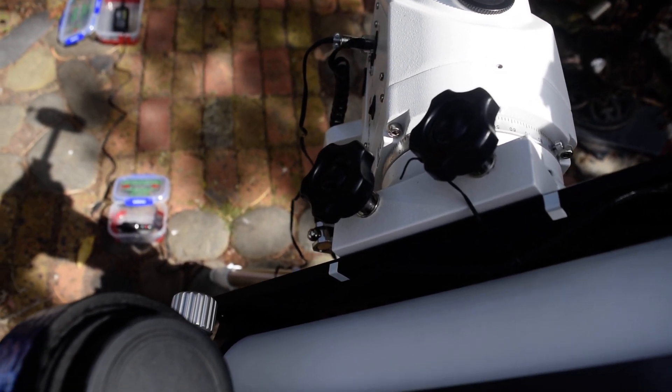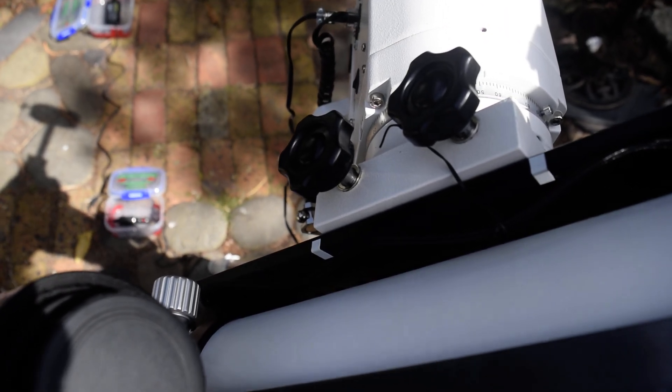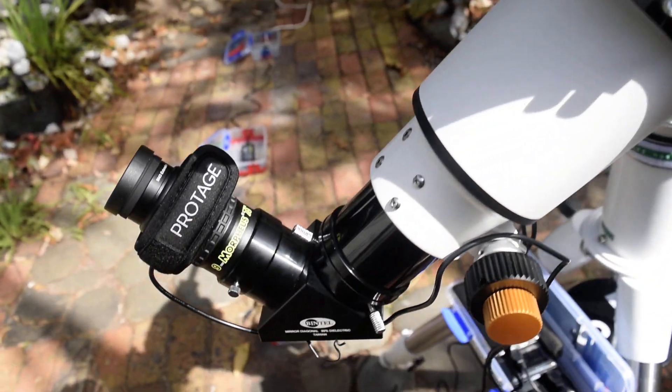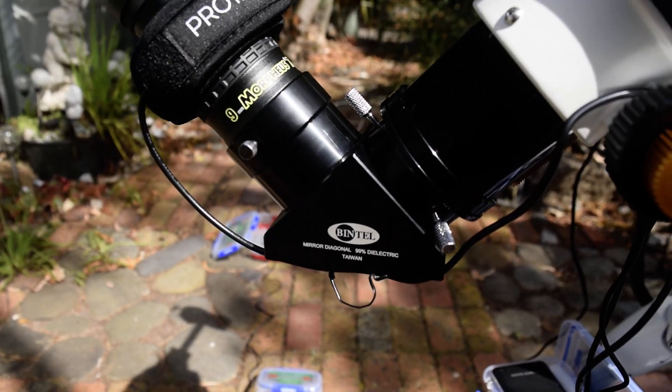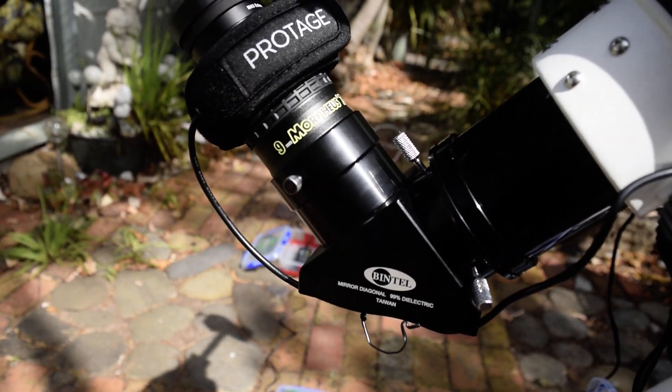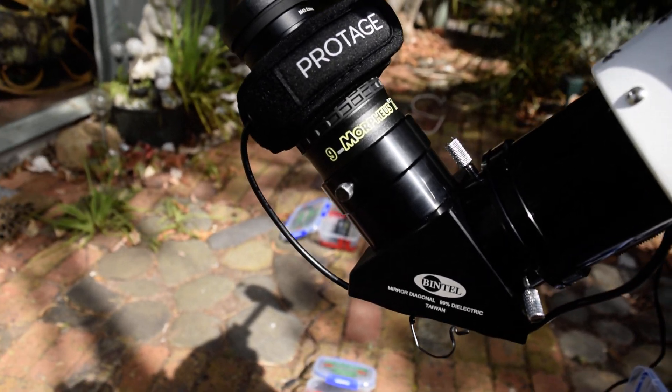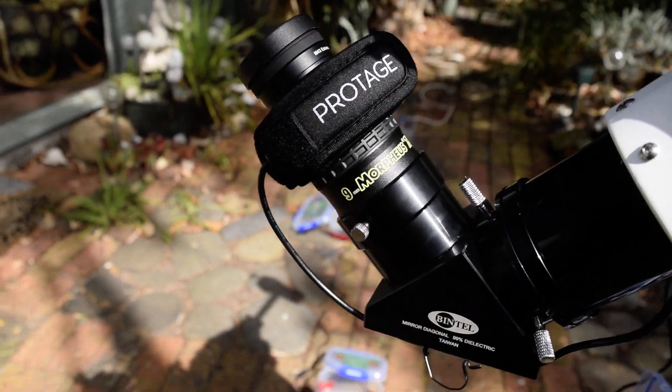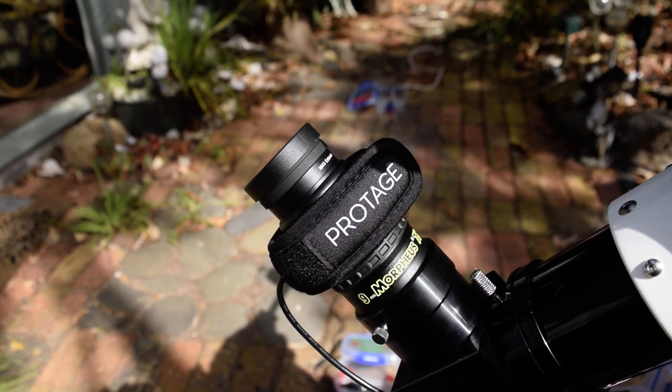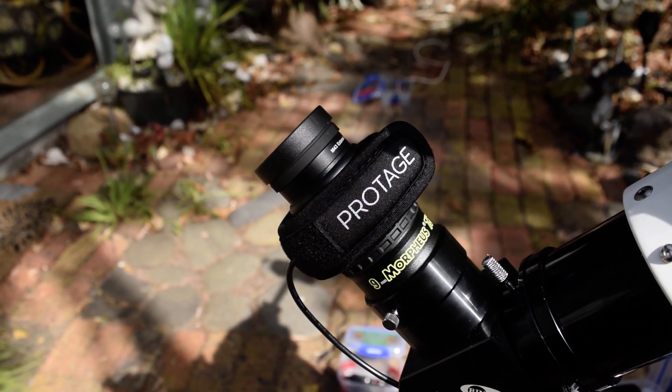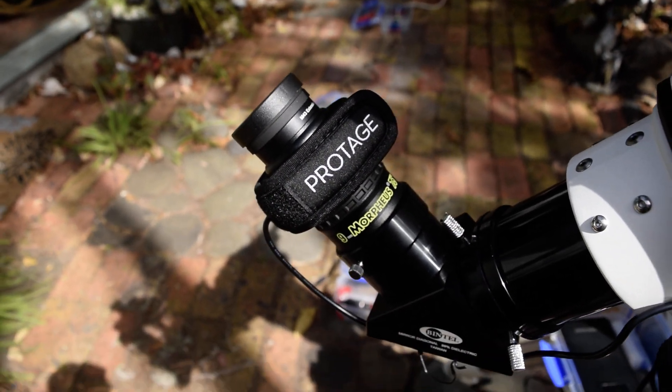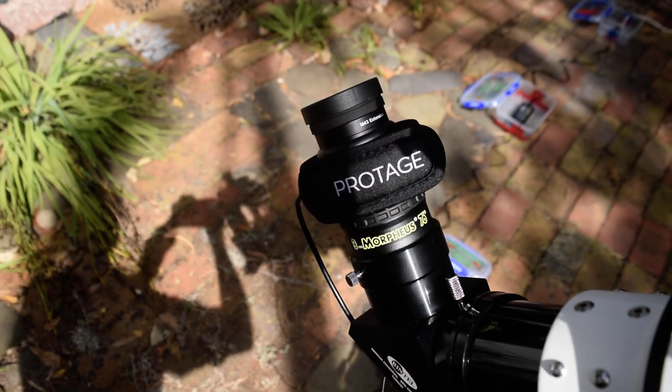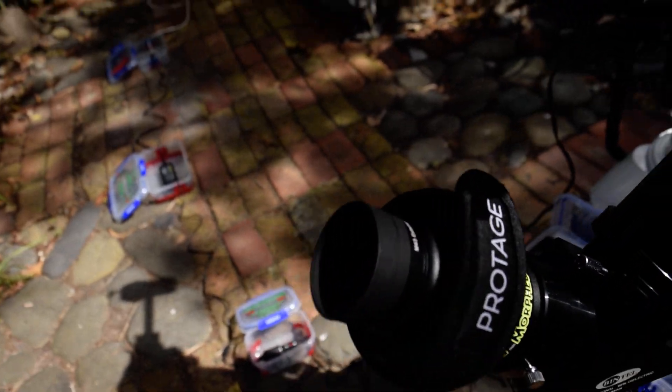Just coming down here, I use all two inch eyepieces except for the reticle which is an inch and a quarter. It's got a nine millimeter Morpheus in there at the moment and that gives me 124 times. Fantastic eyepiece, 76 degrees, nothing wrong with that, beautiful eyepiece, plenty of eye relief.